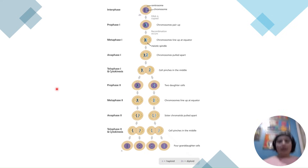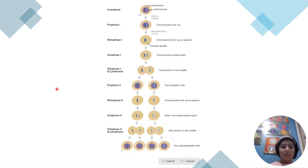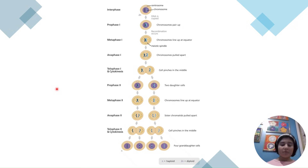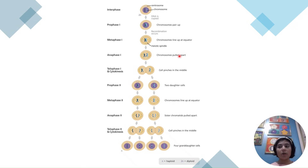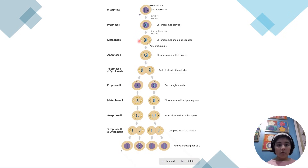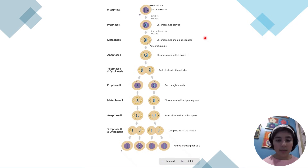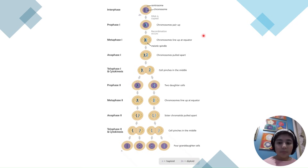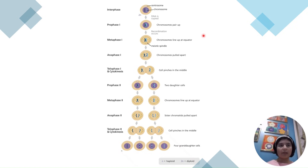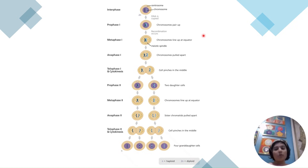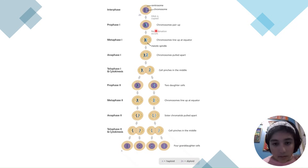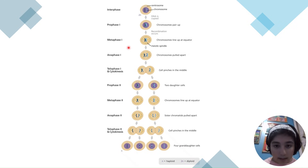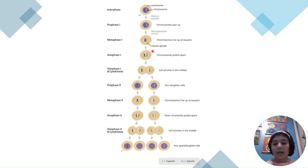Meiosis is similar to mitosis except it's for sexual reproduction and produces four new non-identical cells instead of two. It starts with interphase, which is basically the same as in mitosis. In prophase I, the chromosomes condense and the nucleus is still present, but additionally the chromosomes form homologous pairs and cross over their DNA.